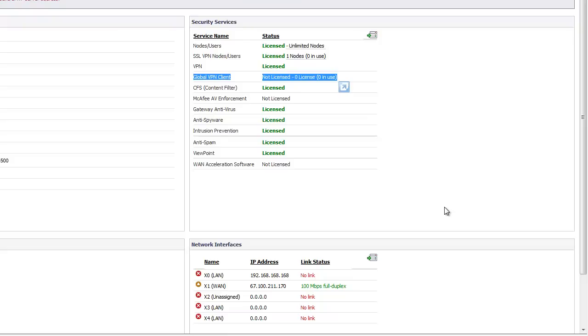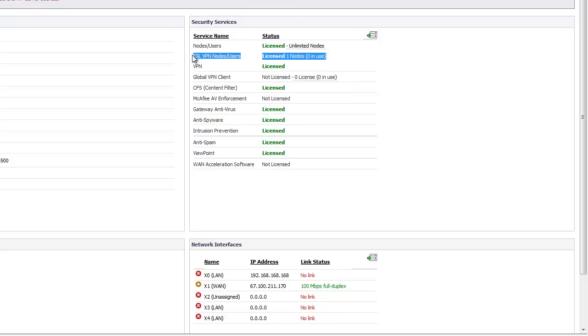With the new generation SonicWalls, you can see they don't even include a license for that when you buy a new SonicWall. What they give you a license for now is the replacement for that, basically, called SSL VPN. So on a TZ100, you get one license for free for an SSL VPN remote access connection.